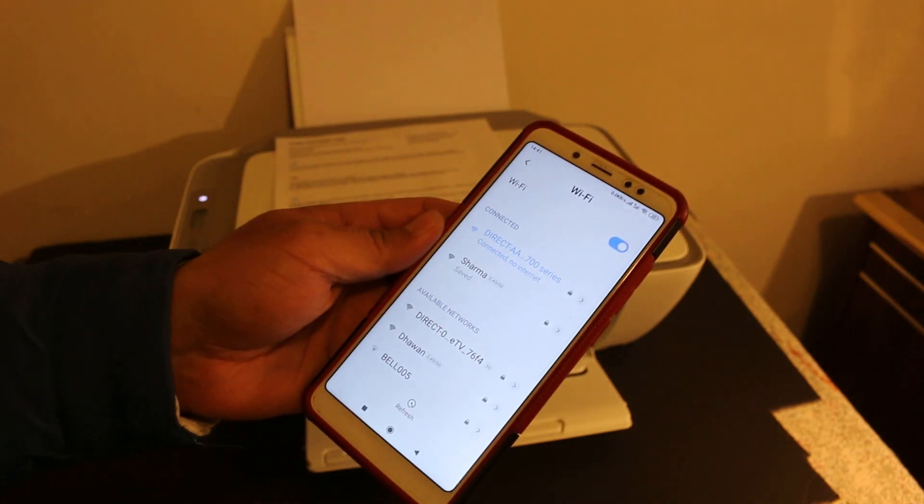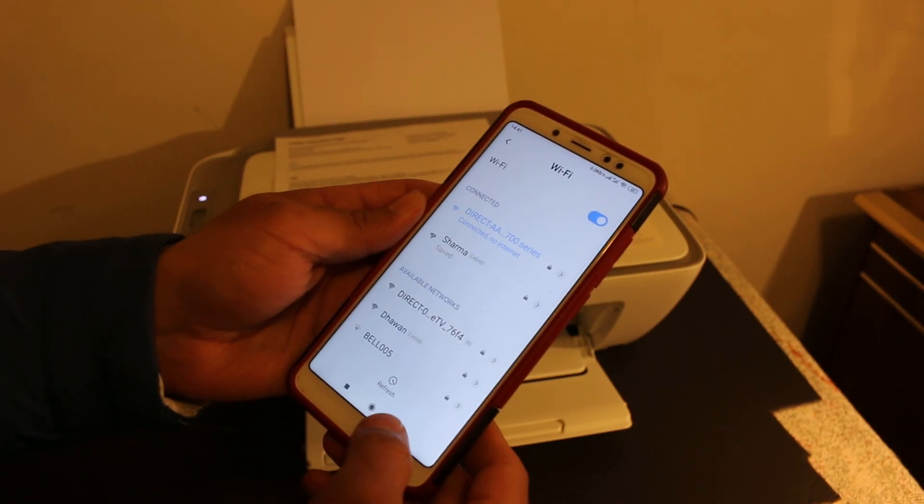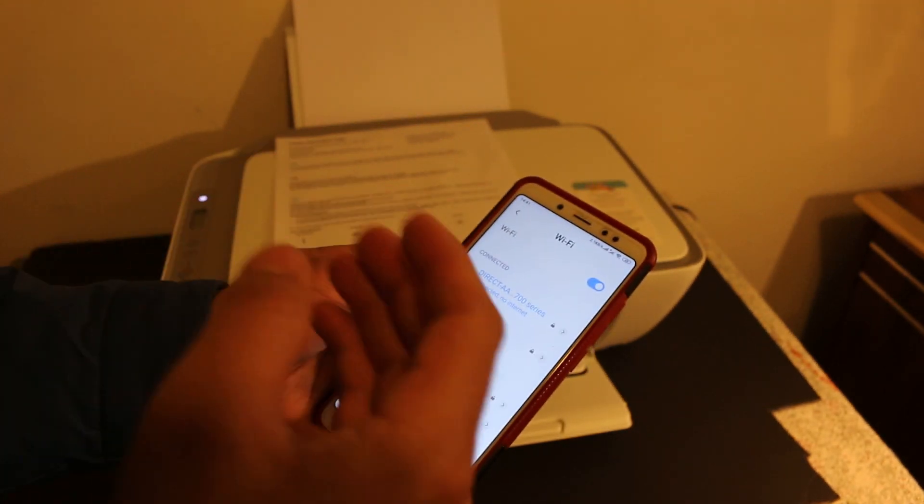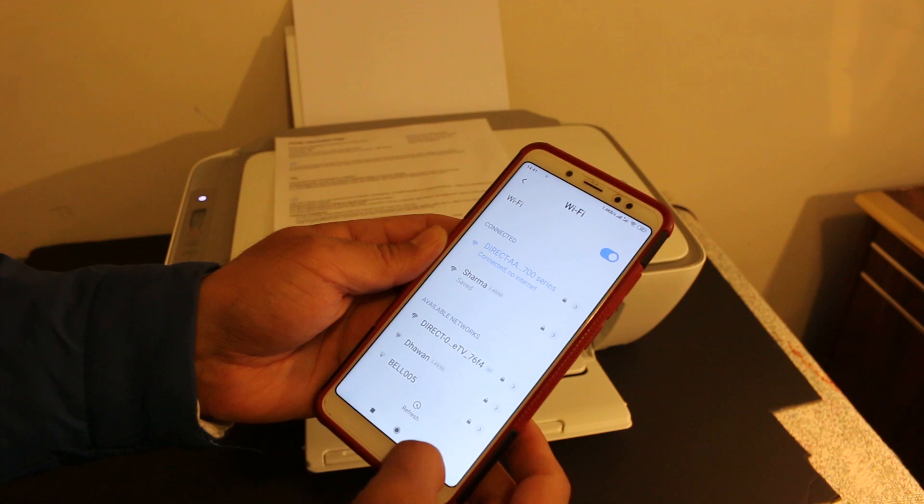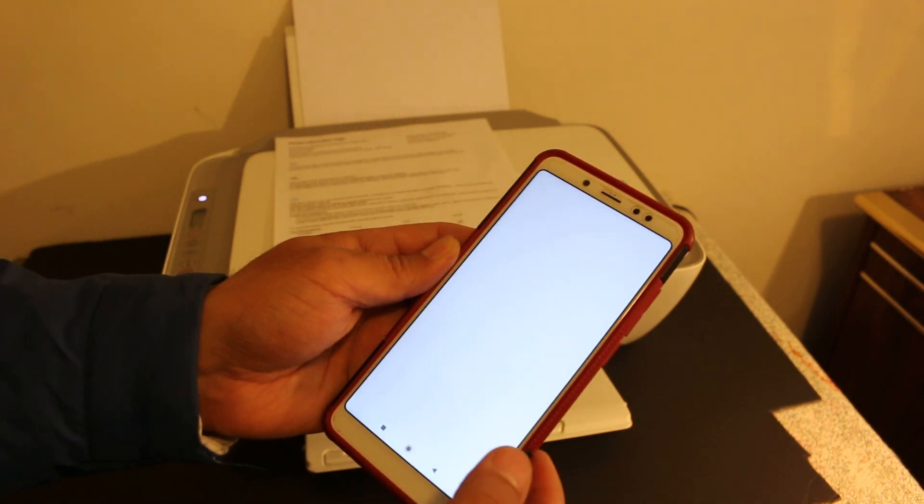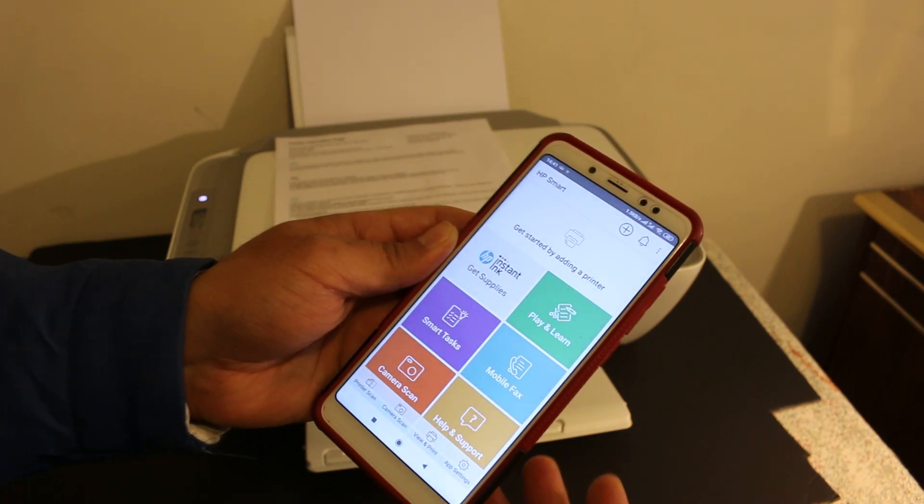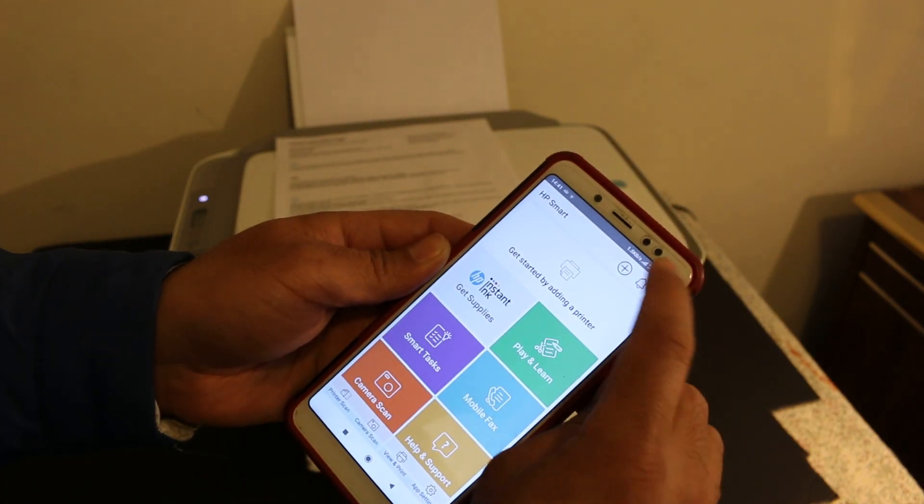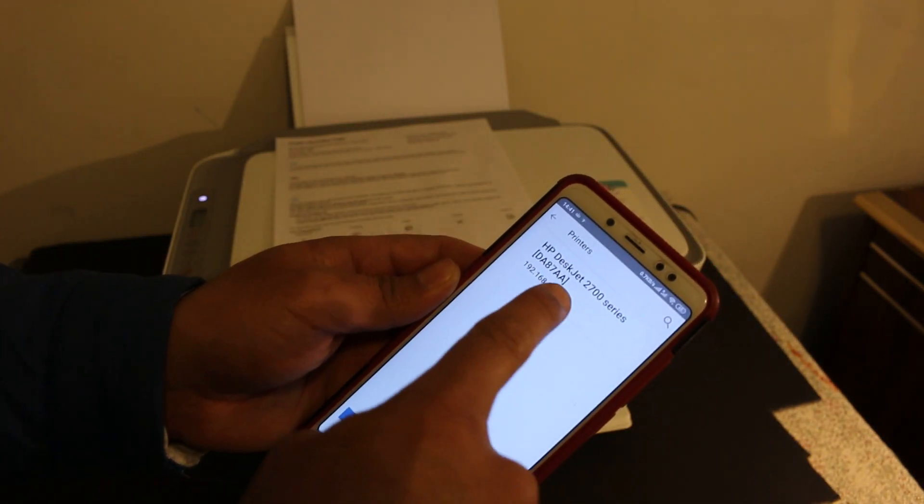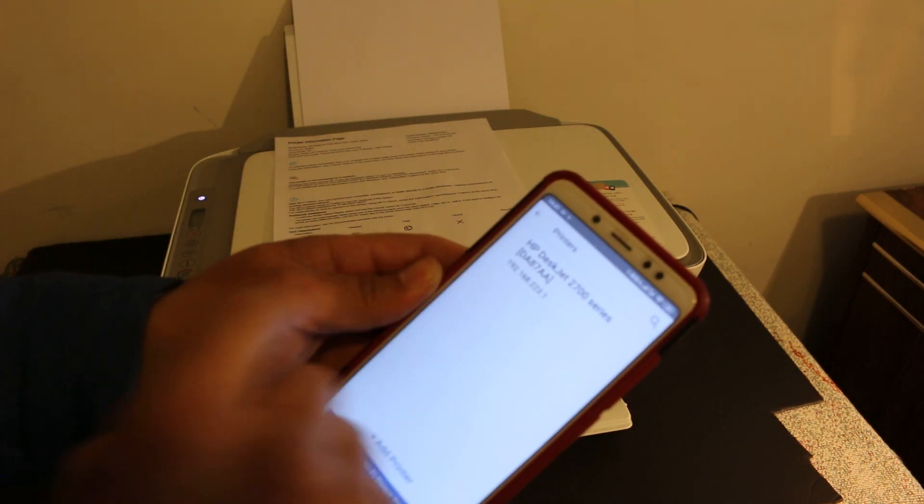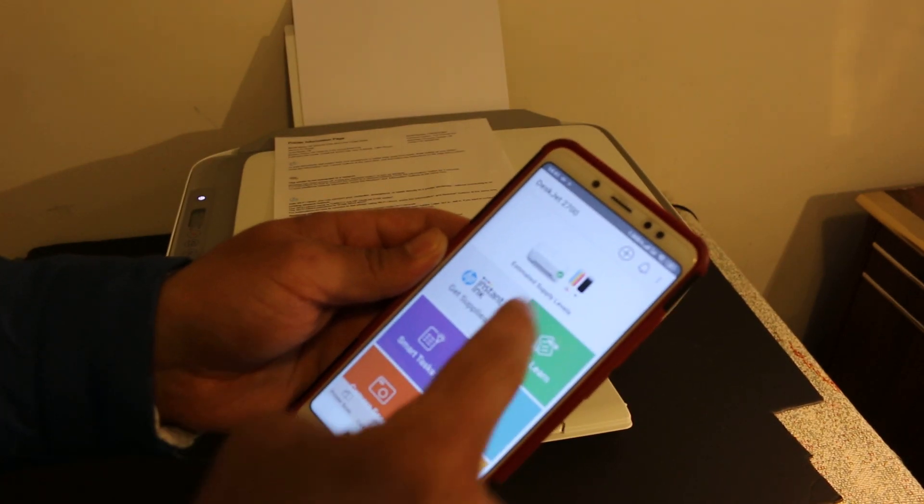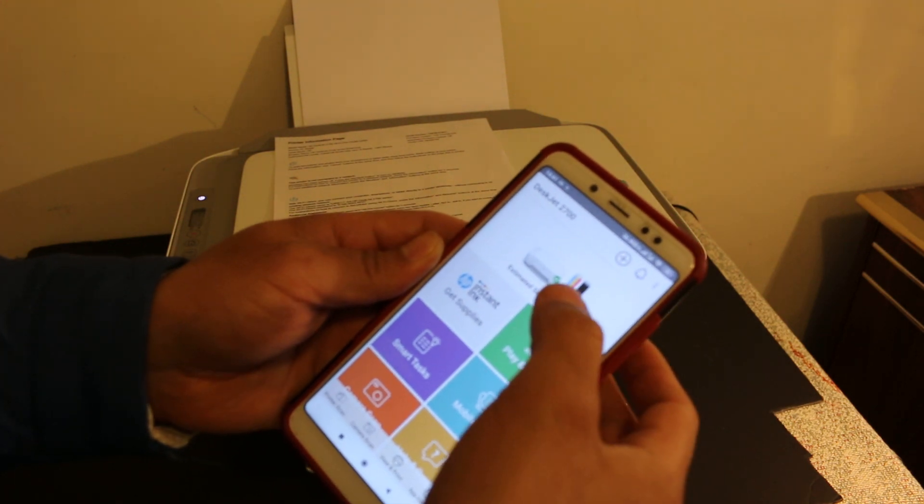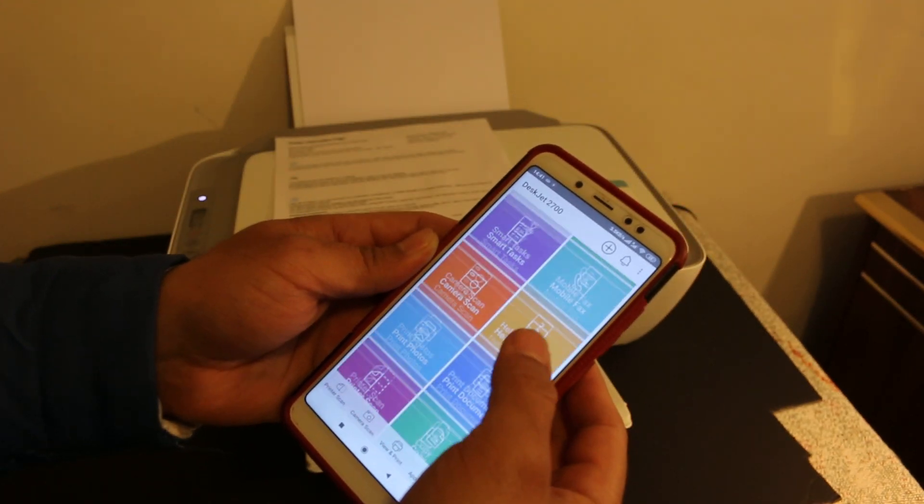You will see it is connected and it says there is no internet because it's a direct connection between the printer and the phone. Now go back and open the HP Smart app. We need to add the printer here, so click on the plus button on the top of the screen and your printer's name is displayed here. Click on that. Now you can see it is connected.